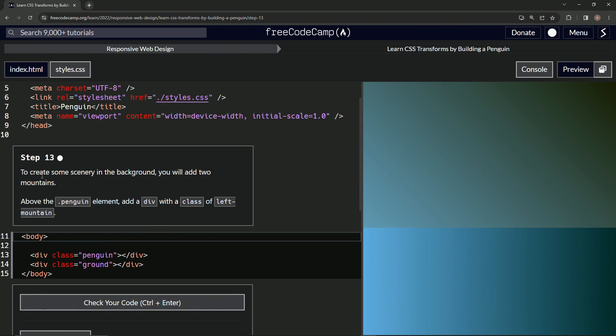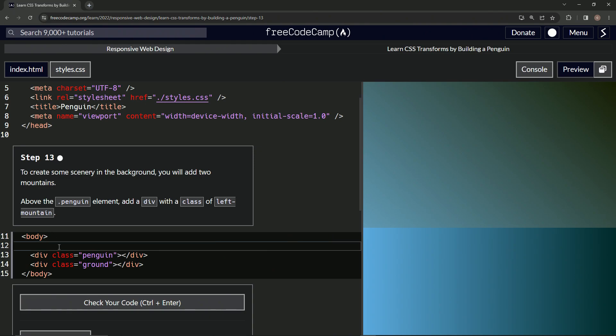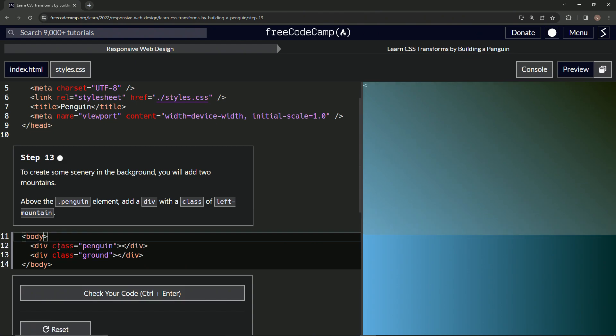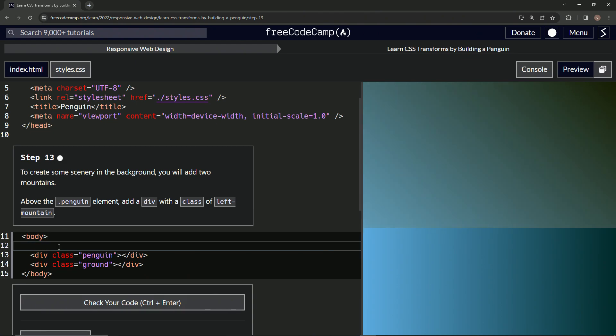To create some scenery in the background, we're going to add two mountains. Above the penguin element, we'll add a div with a class of left-mountain. So we're going to do a div right here. We'll say div and the closed div.